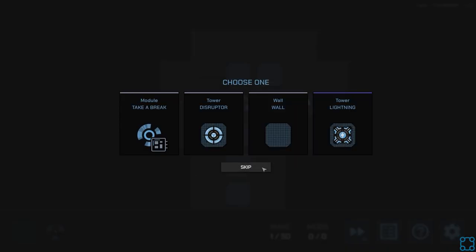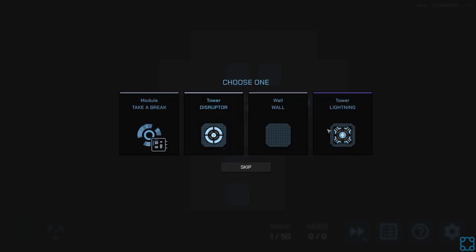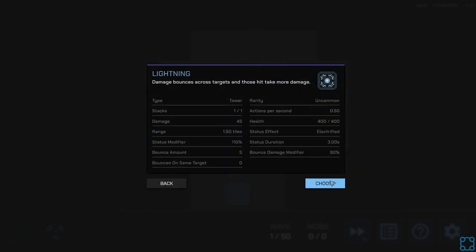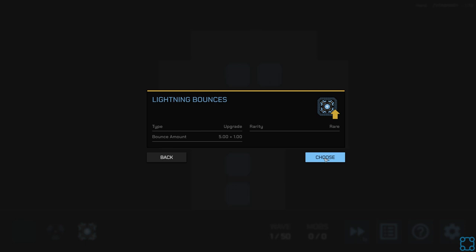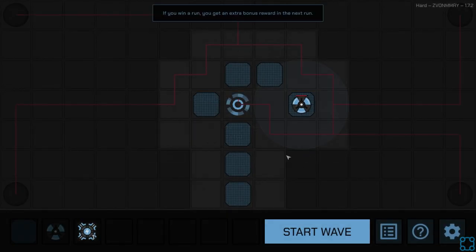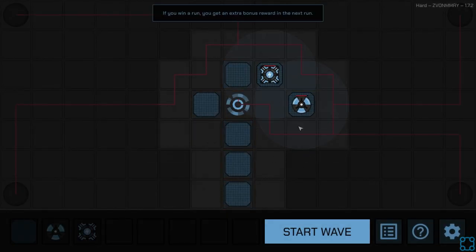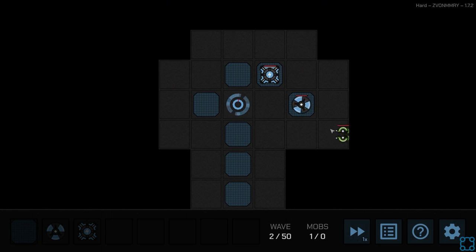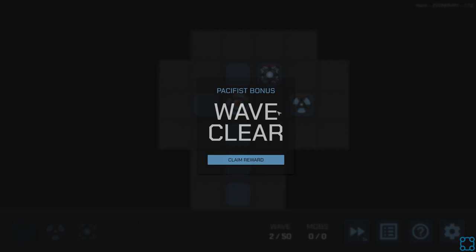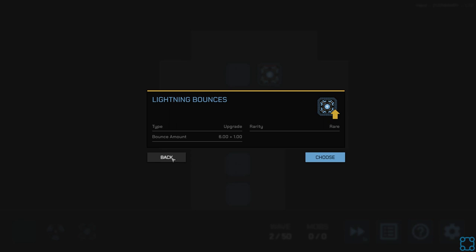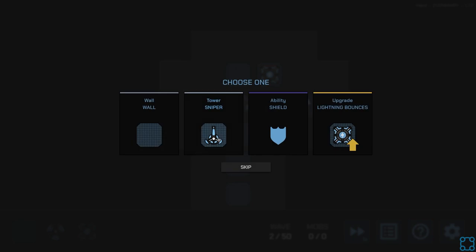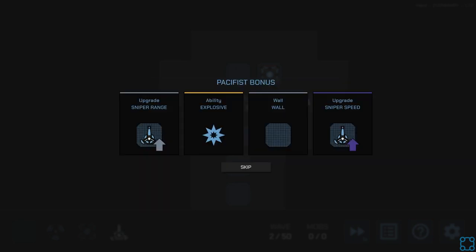That's also a very slow irradiation. Not the greatest. Well, I get the pacifist bonus. We go for the sniper. More lightning bounces are kind of tempting, but I'll get the sniper.